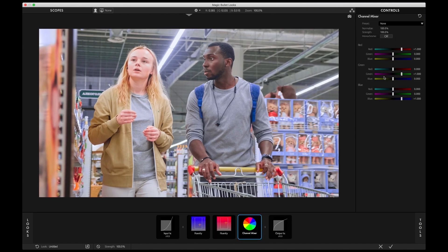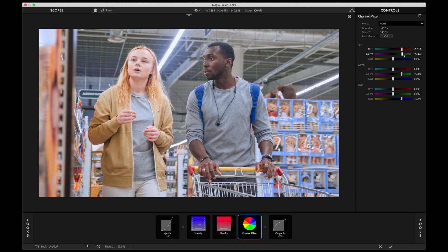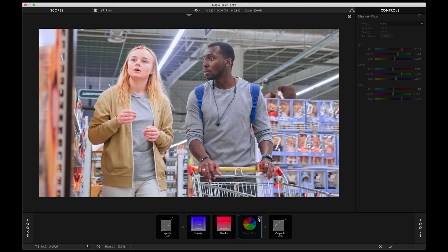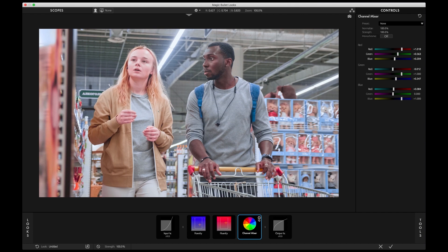Channel Mixer is fantastic to stylize your image in simple yet powerful ways. The gradients are super helpful to determine what's happening in each color channel, and it's just a lot of fun to experiment with Channel Mixer.